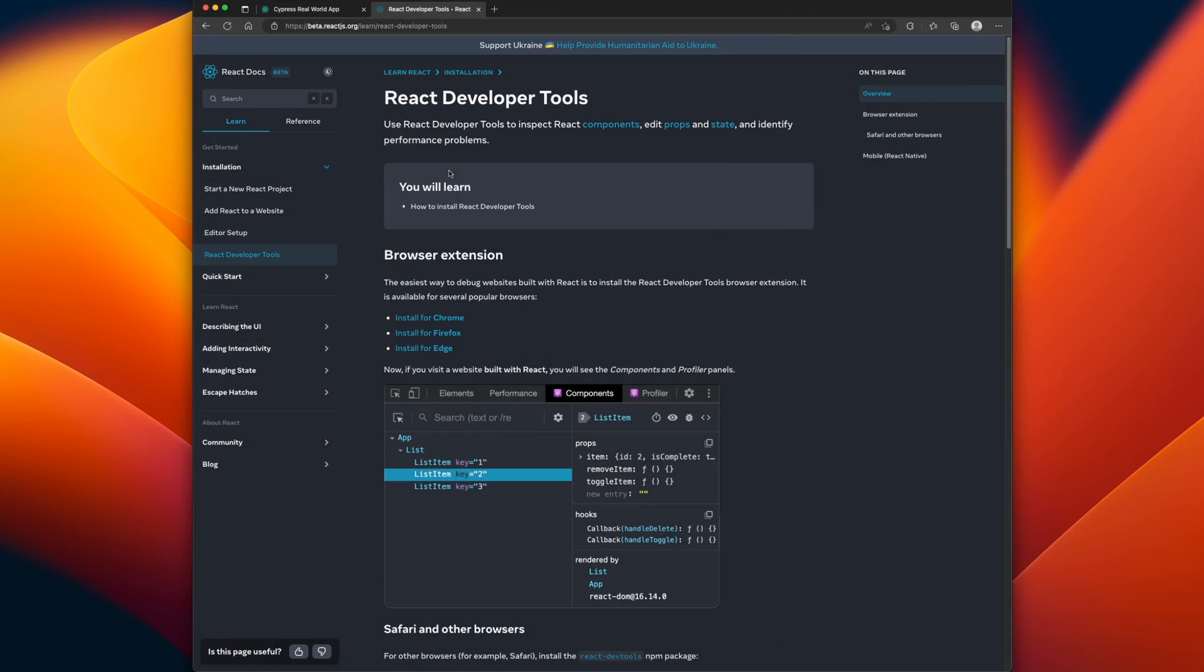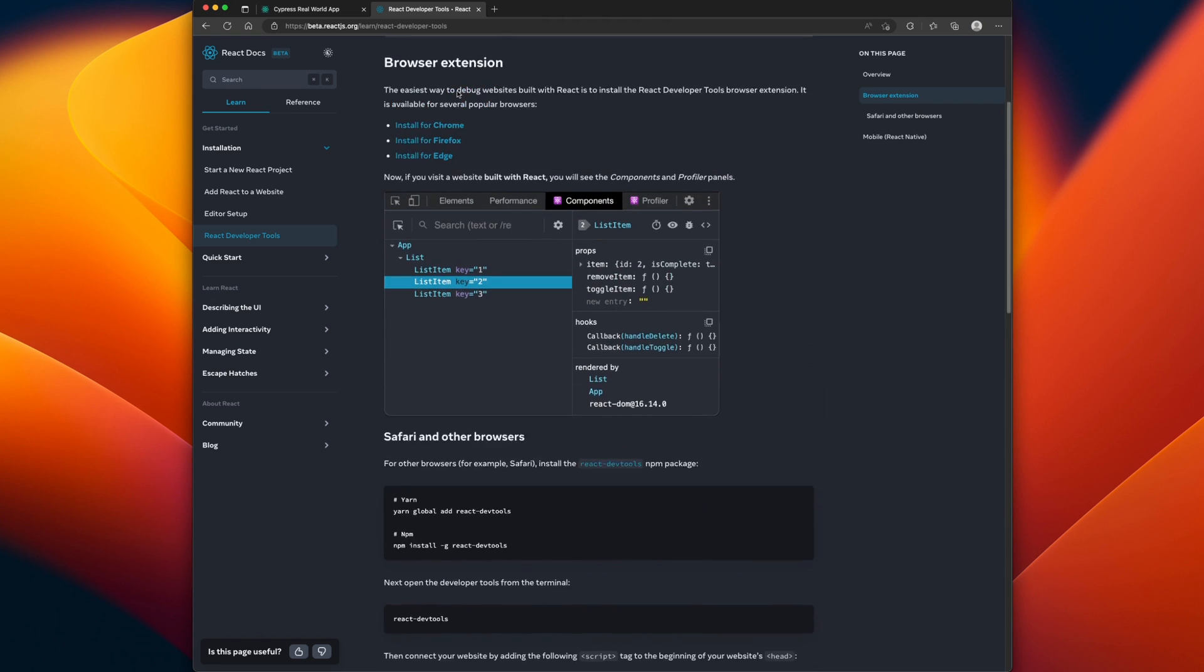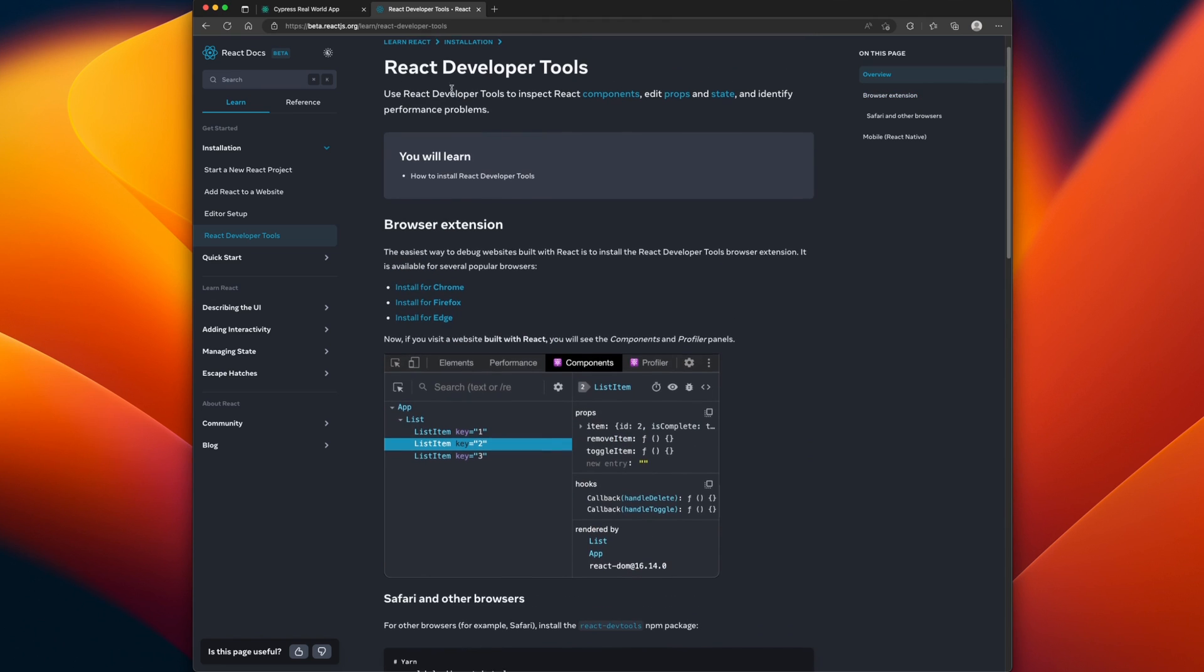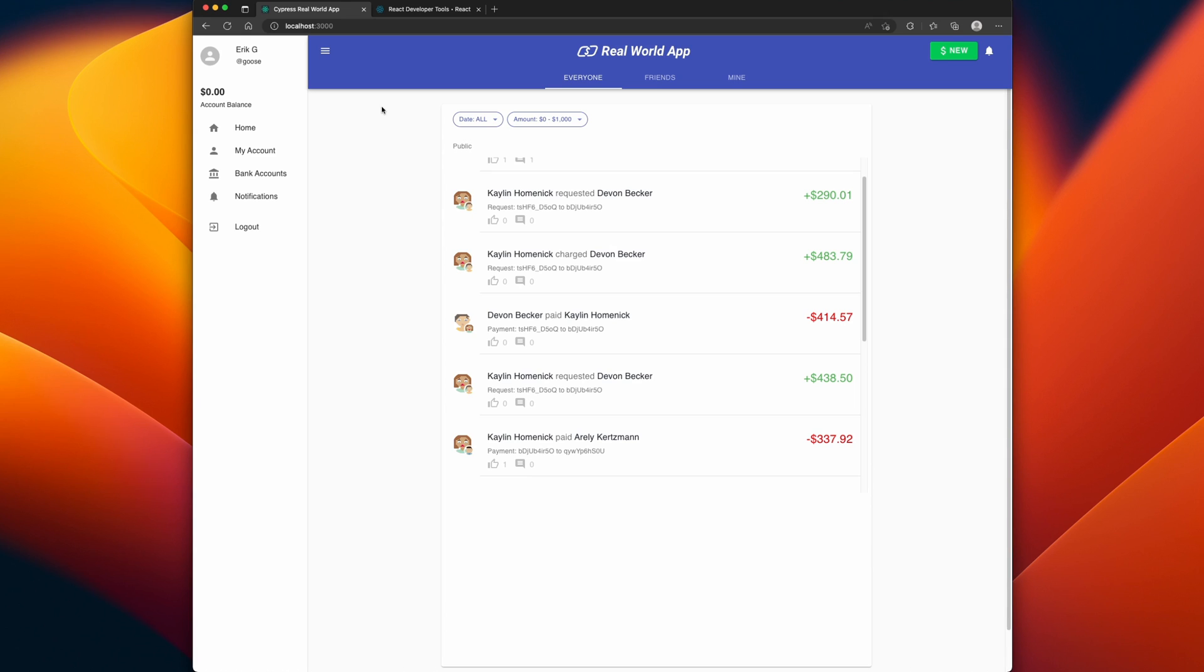First of all, React dev tools can be installed on all major browsers: Chrome, Firefox, Edge. There's actually a way to get it running independently if you don't use any of those browsers, and you can find this on the beta react.js.org website for instructions on how to install it.